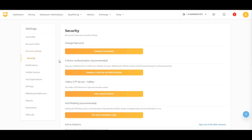From the Security tab, we recommend setting up two-factor authentication so that you can securely protect your account from any unauthorized logins.